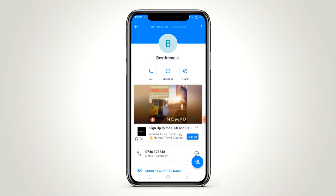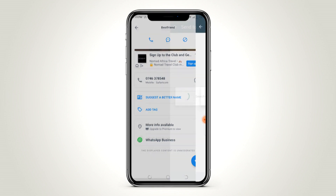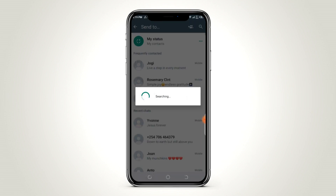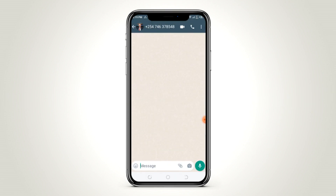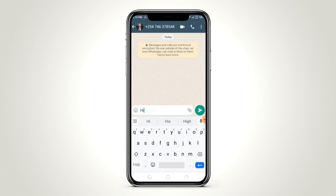You will see a tab indicated WhatsApp. The number will show you if it's on WhatsApp. Click WhatsApp and the number will open in WhatsApp directly without saving. Now you can send the message or the document that you want to send.